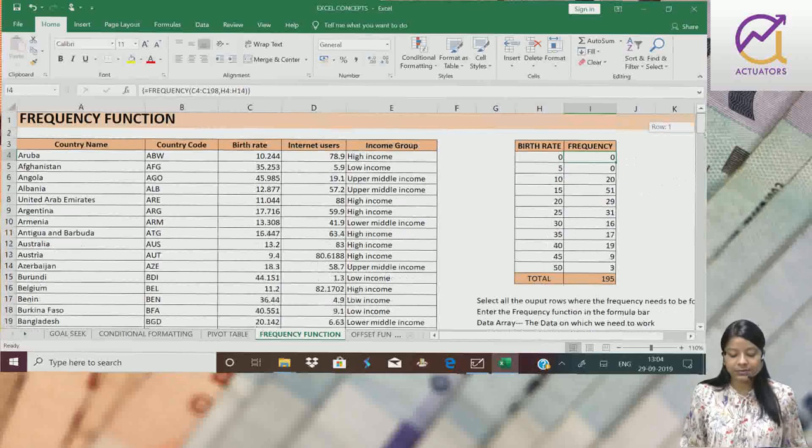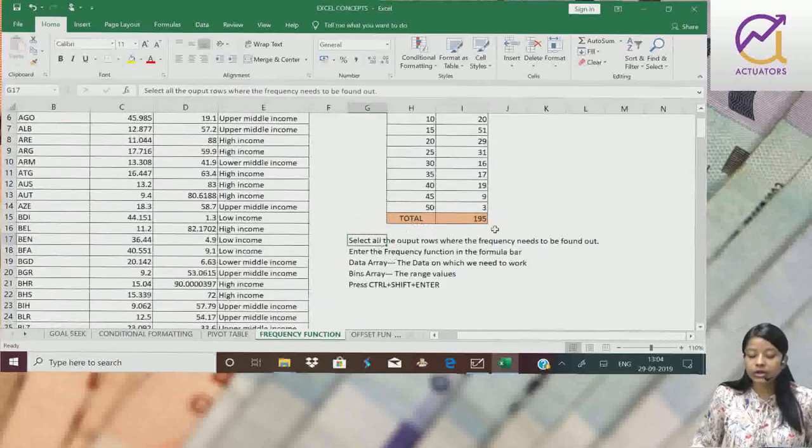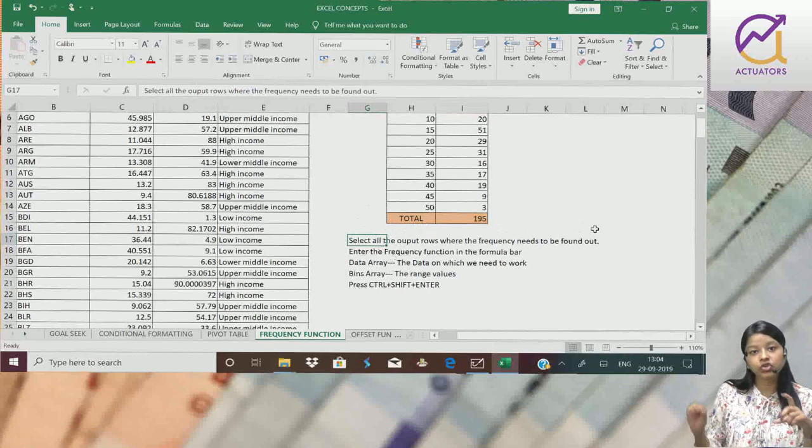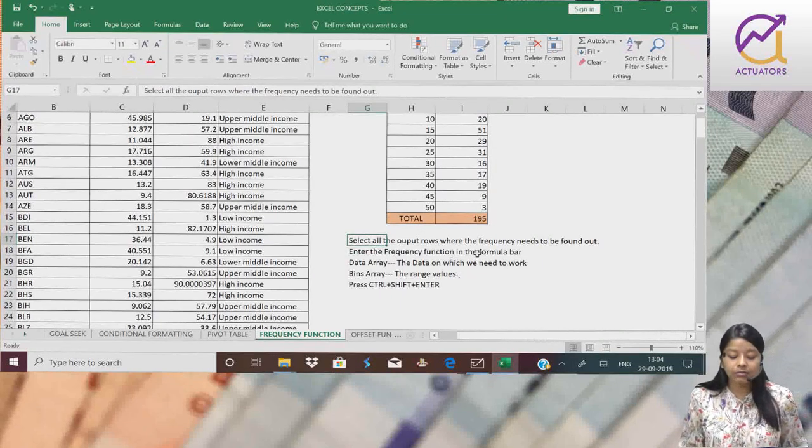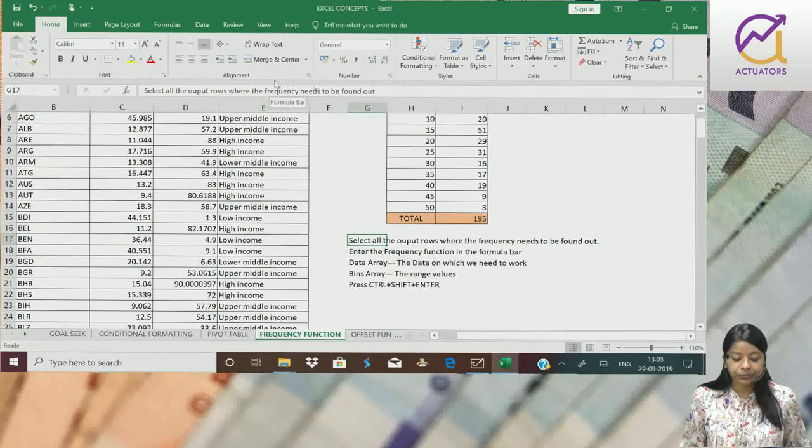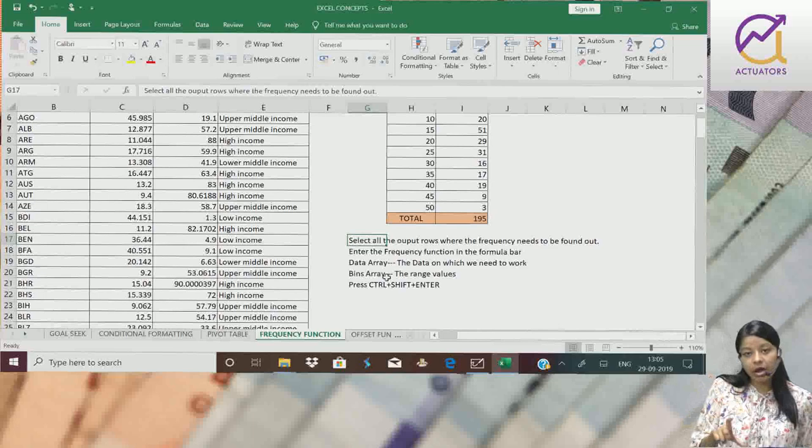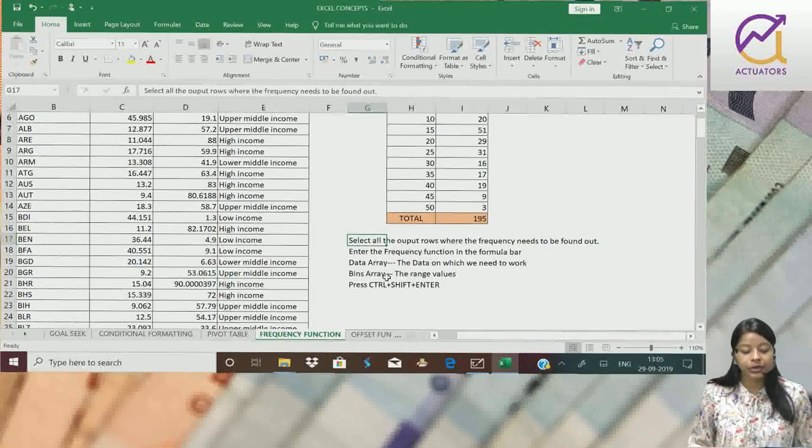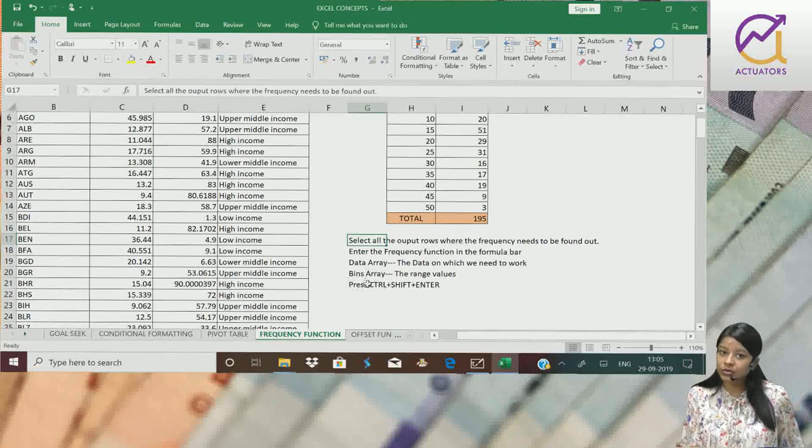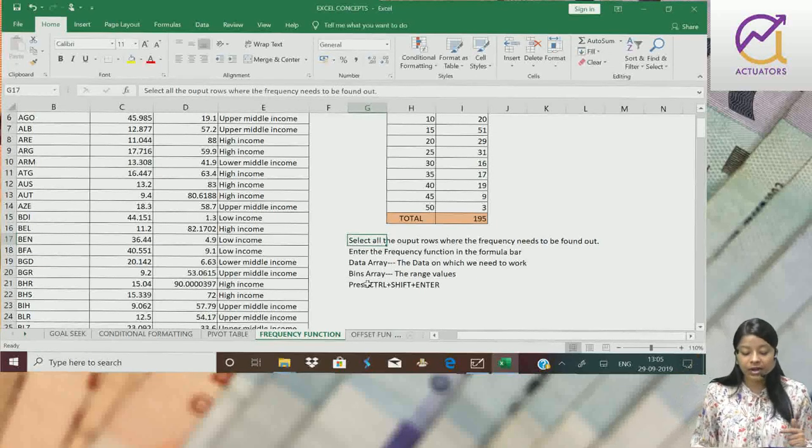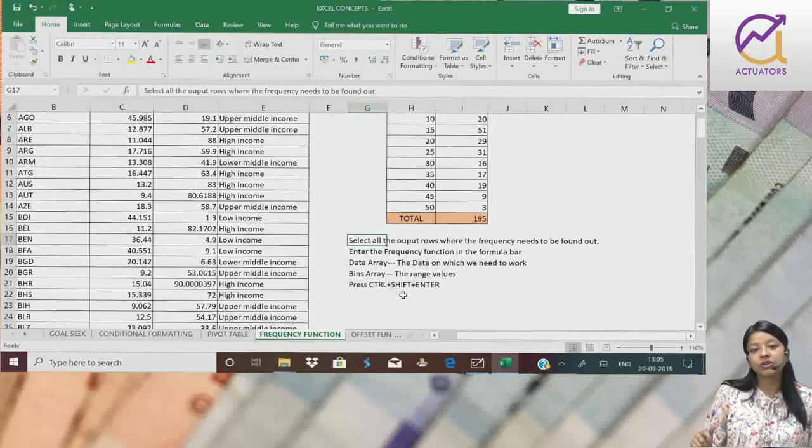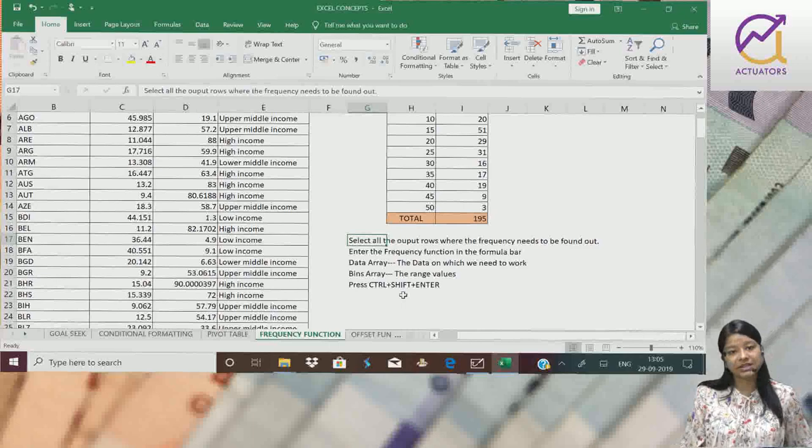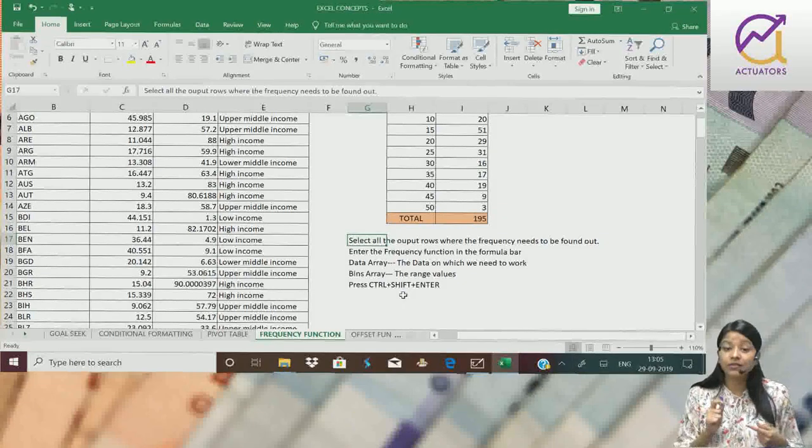So step by step understanding: first select all the output rows, the output cells, I selected those first. Then I entered my frequency function in the formula bar. Data array is the data on which we need to work, which was my birth rate column. Bins array are the range values, which I selected 0, 5, 10. After I have entered my function, I will press Ctrl, Shift and Enter. Just pressing enter won't execute it. We have to press Ctrl, Shift and Enter.